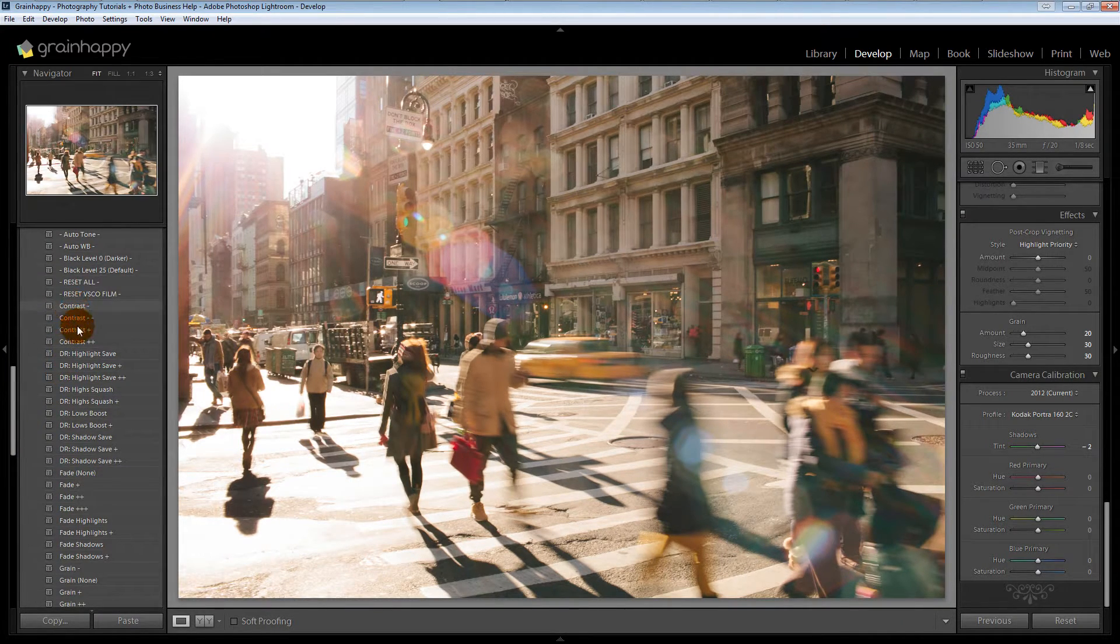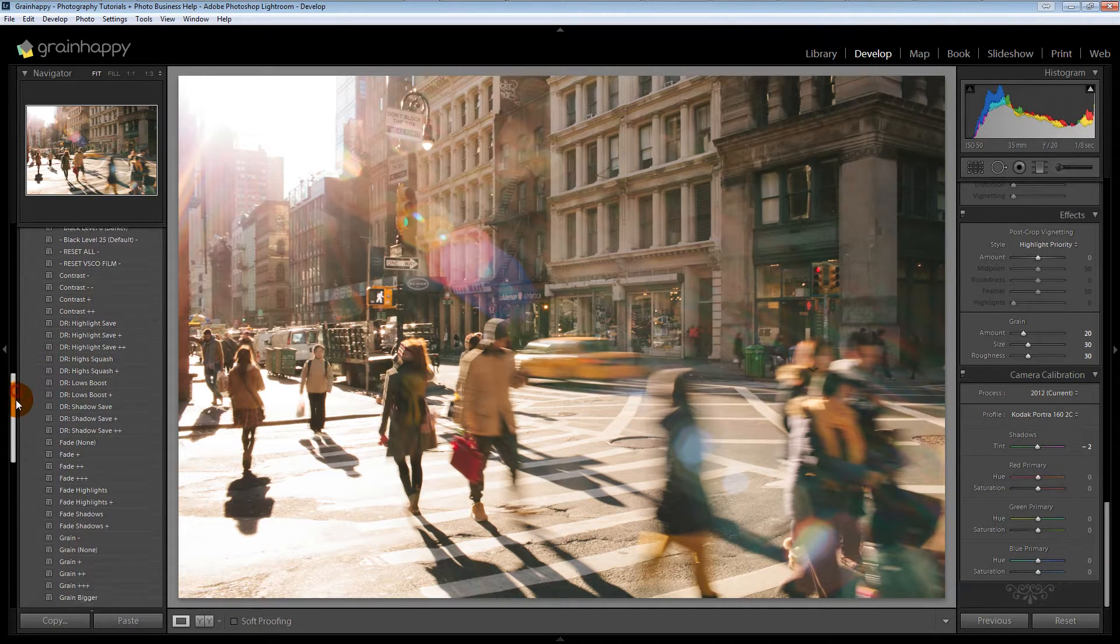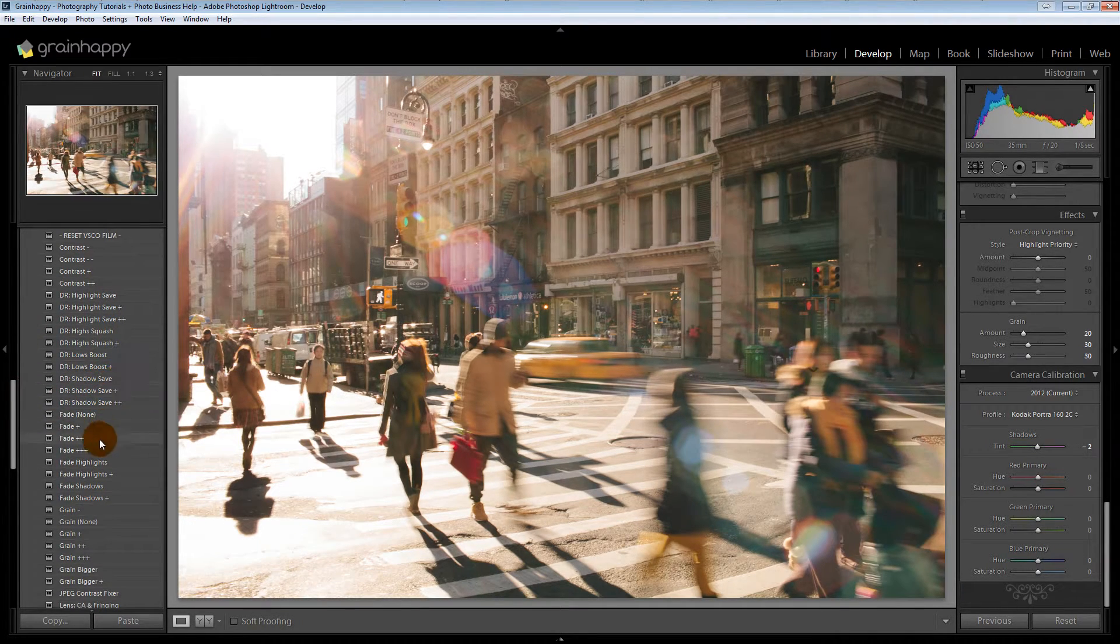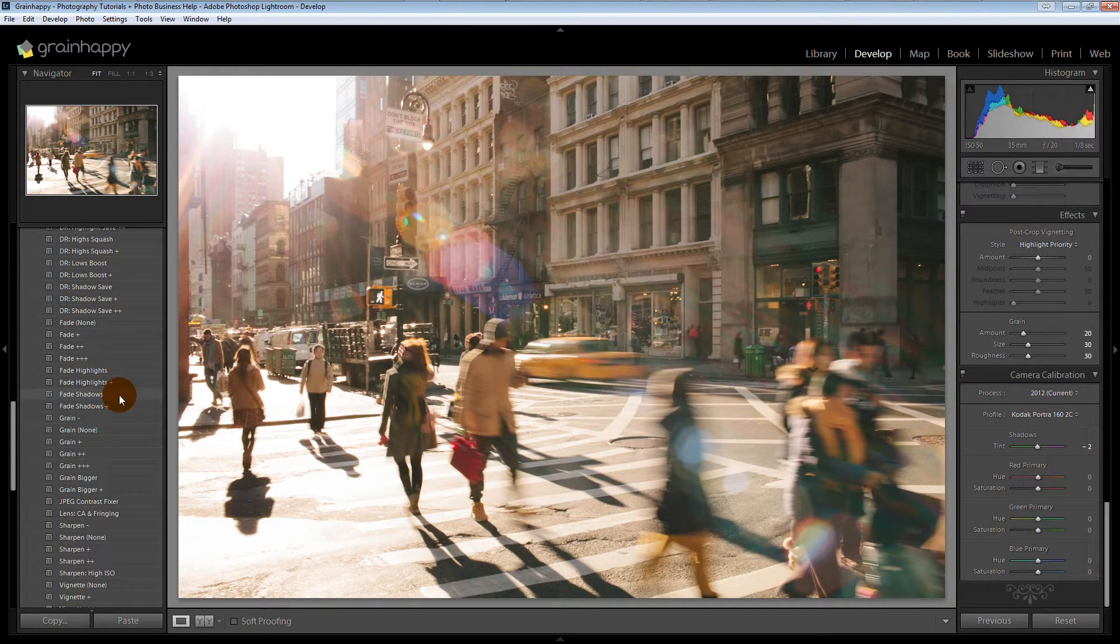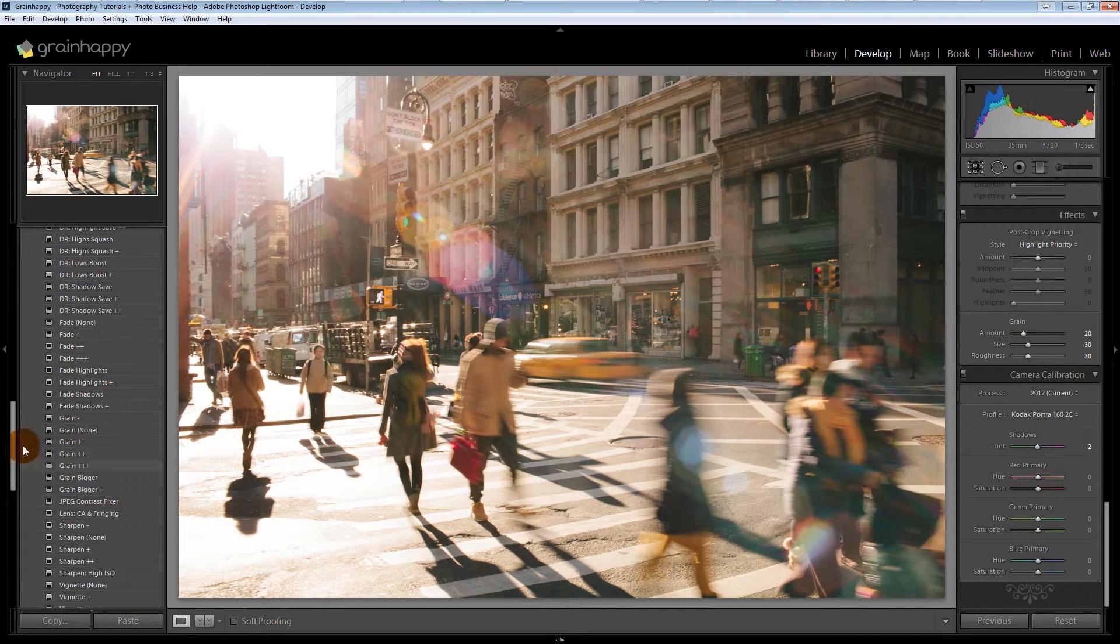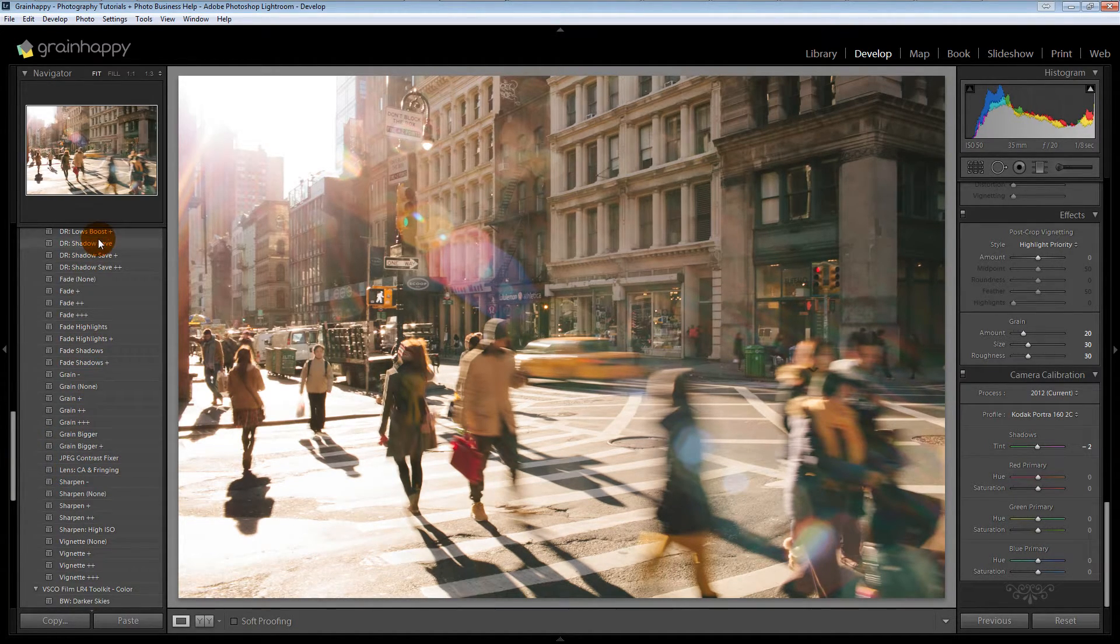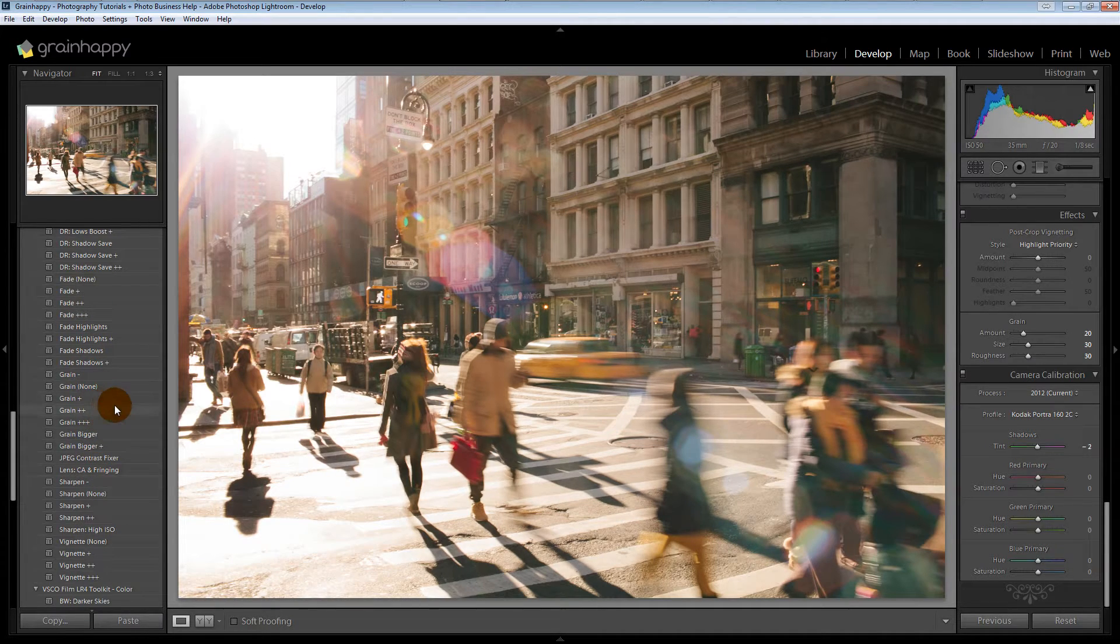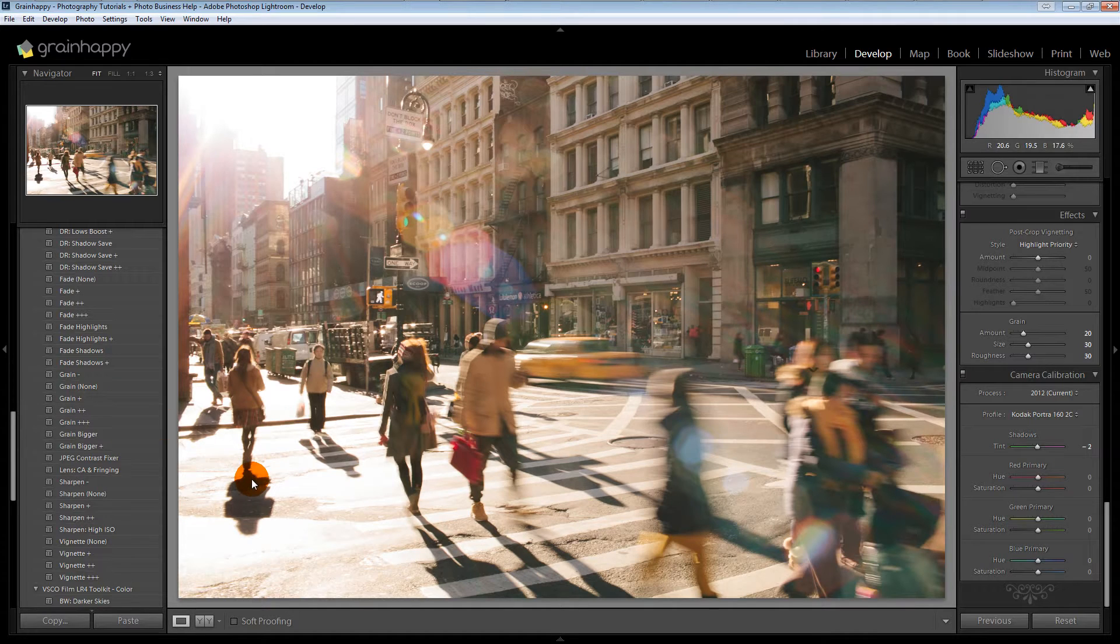So you can mess with contrast, highlight save, highlight squash, lows boost, shadow save, fade, fade highlights, fade shadows, grain and various grain options. There's so many different choices here. Nowadays I'm not using this as much, although when we first got the preset, it was really fun to just mess with and see what happens and then kind of go from there.